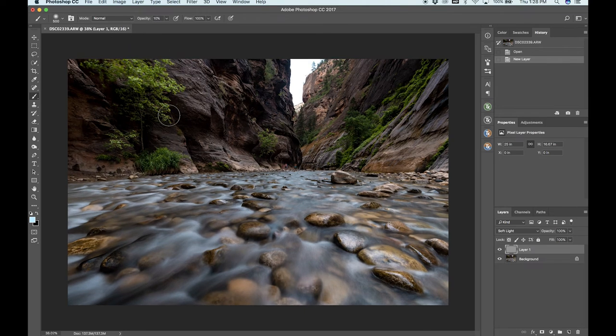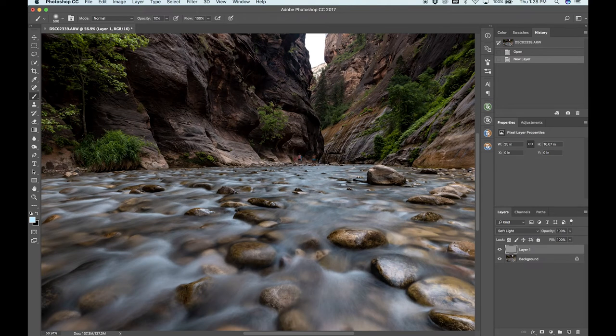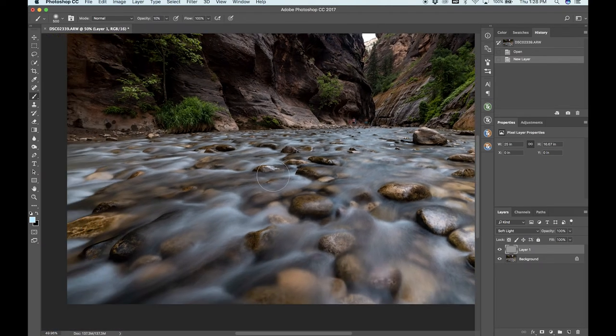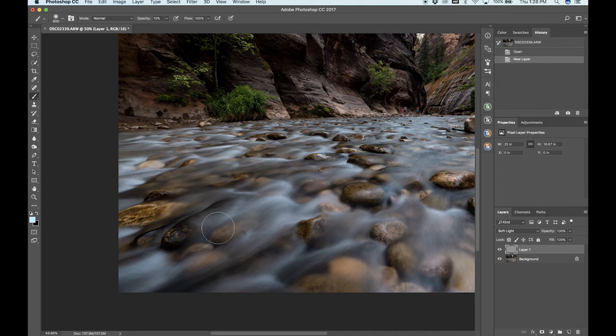10% brush should be good. I'm just going to start highlighting these rapids.